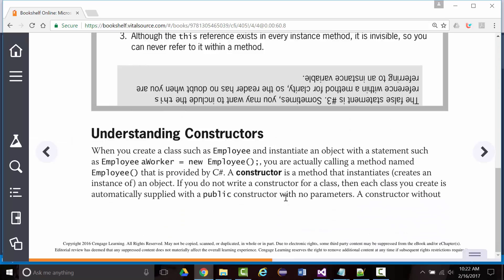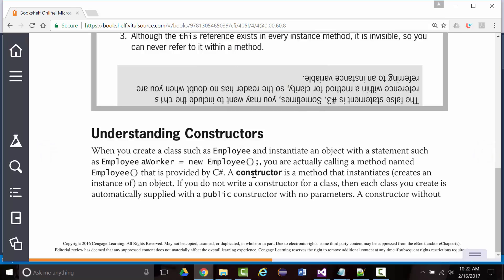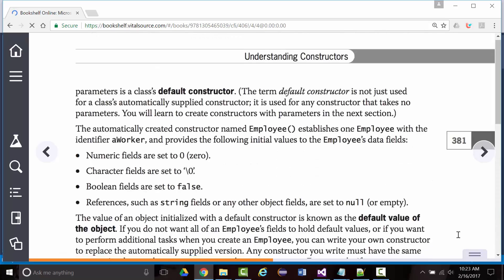Now we come into talking about constructors — and I already showed you them. What you may not realize is that when you say Employee followed by a name equals new Employee, you're actually calling a special method called a constructor. That's on your test — what's a constructor? It's a method that gets called when you instantiate an object. Any time you create a new object, you automatically call the constructor.